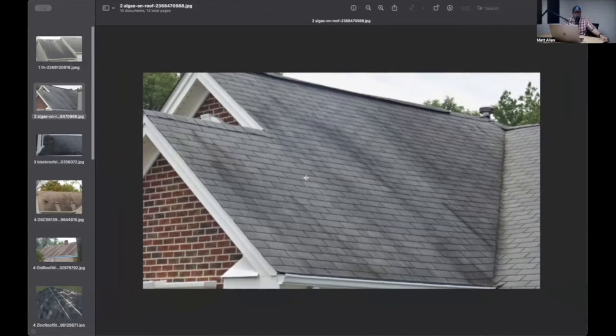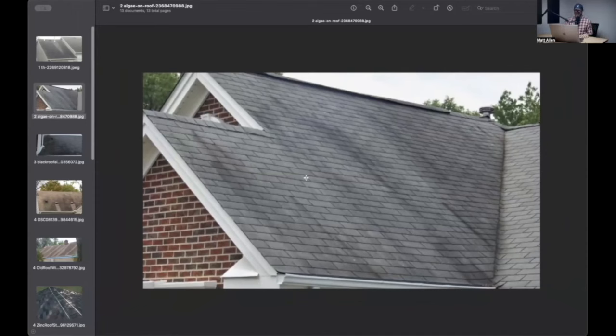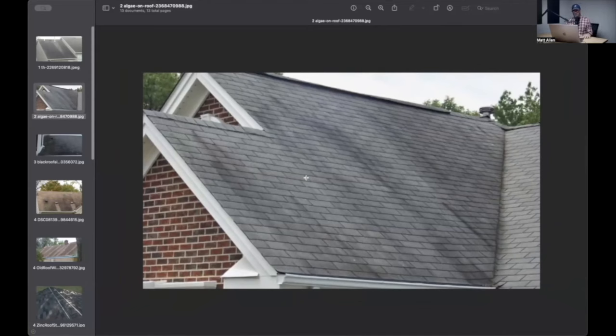And you're like, oh, well, actually sir, that is, believe it or not, you're going to love this. That's actually algae growing on the roof. It's not something that was caused by the storm. Well, we never noticed it before.